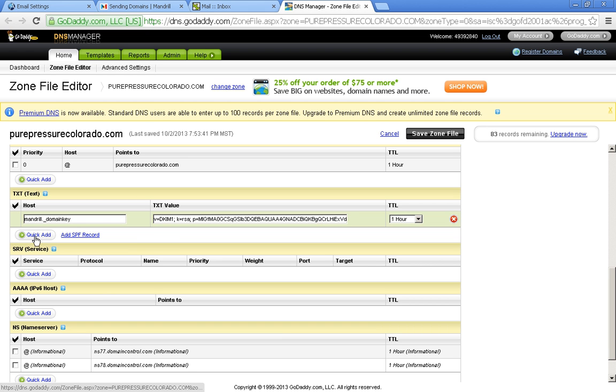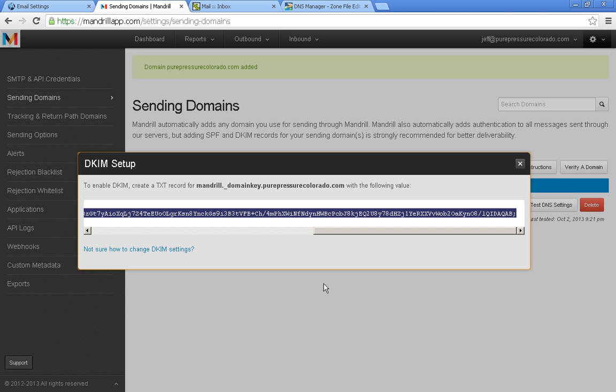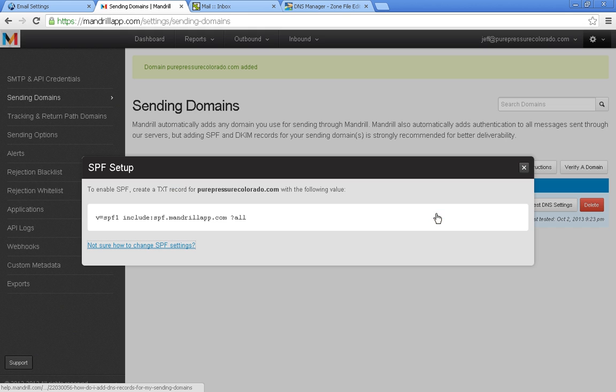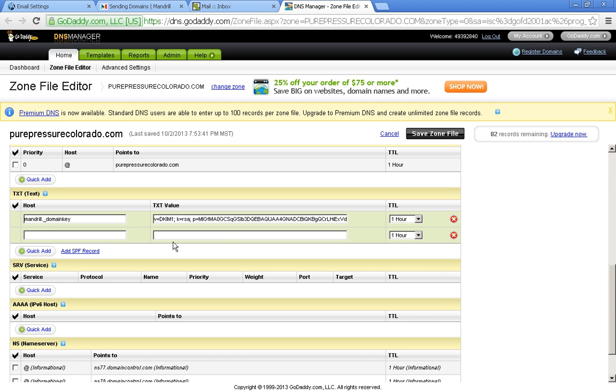And we're going to add another one for that SPF. So let's close this window and now click on view SPF settings. So SPF settings, it doesn't need anything for the domain. So let's just copy this and then just put in the text value as that.